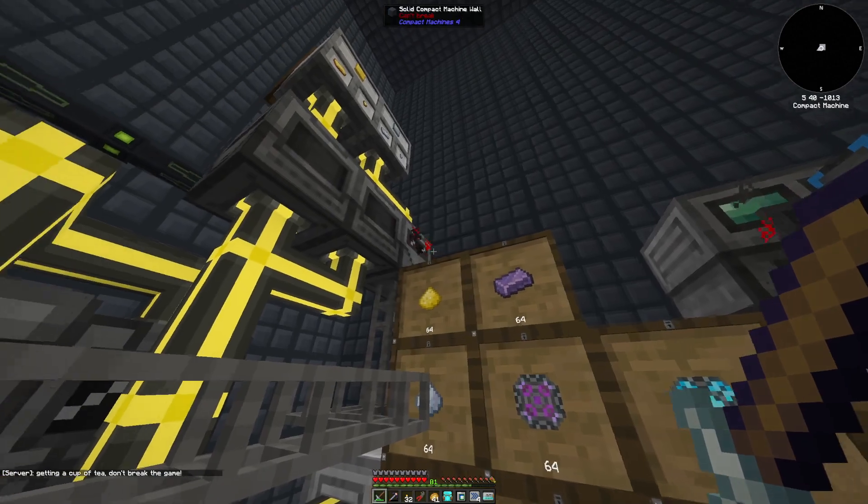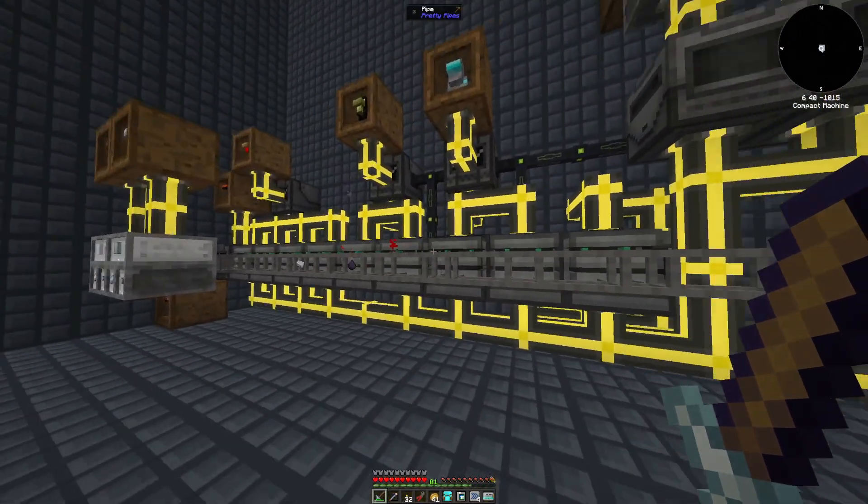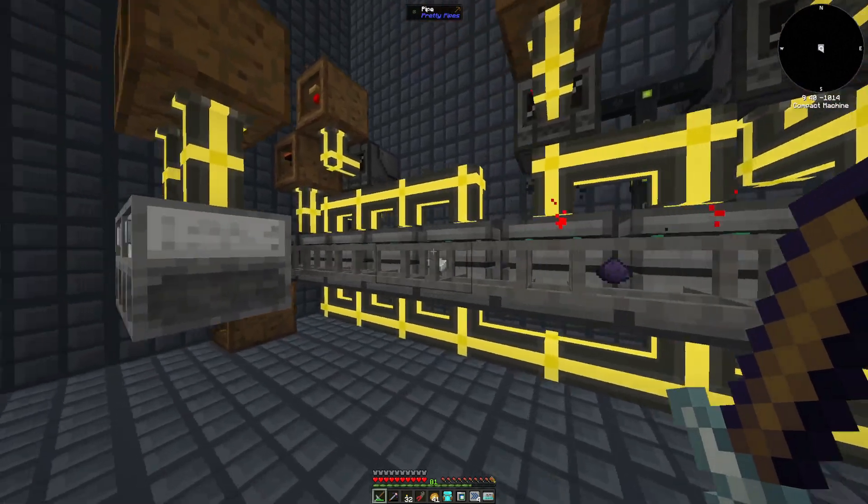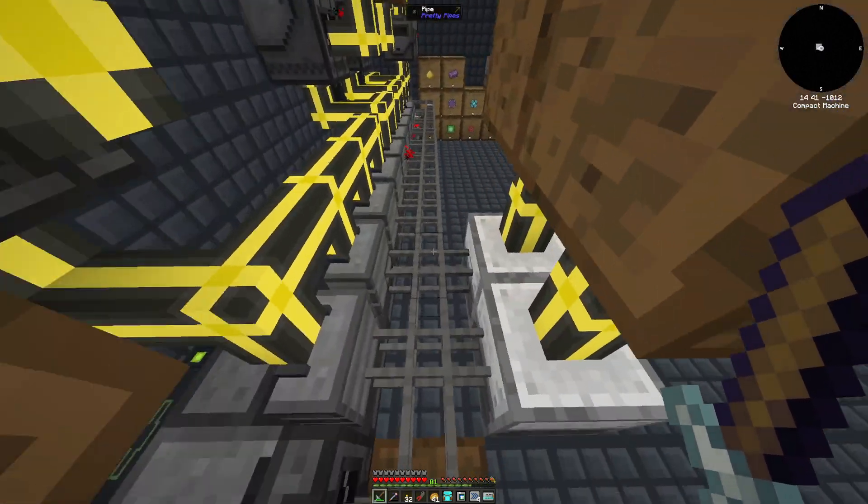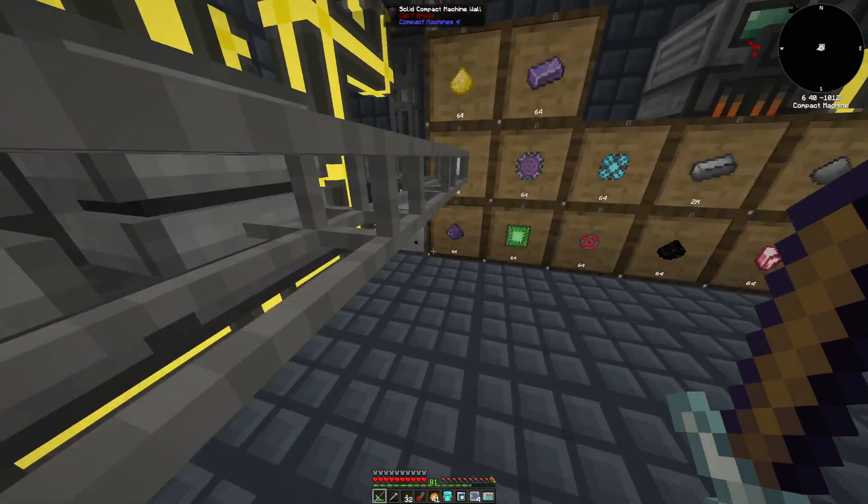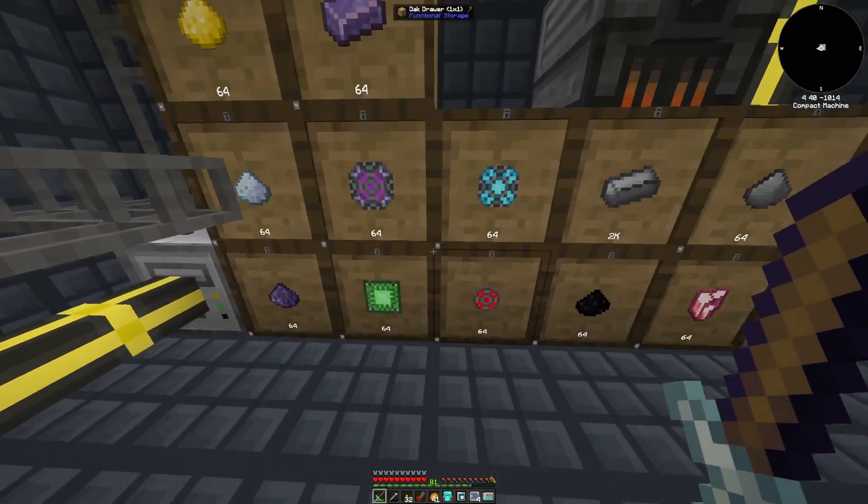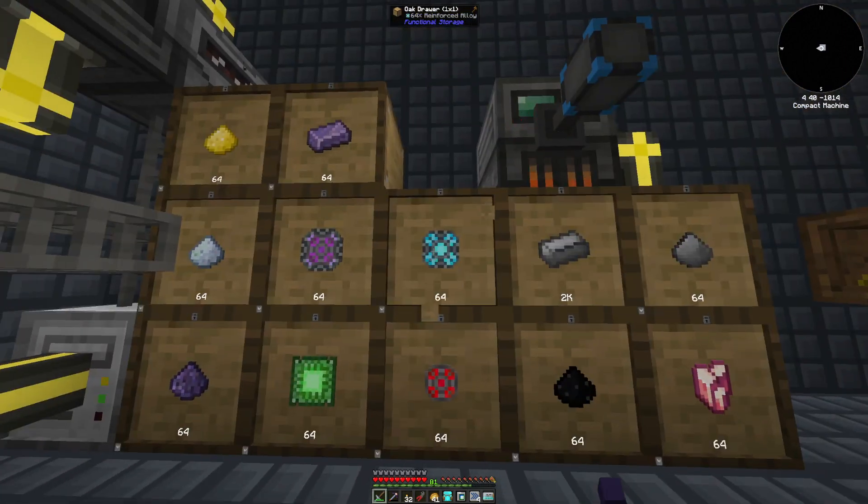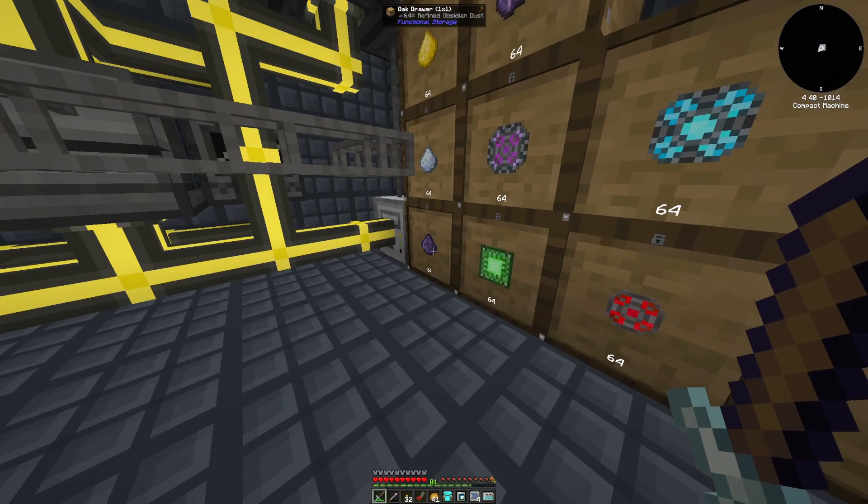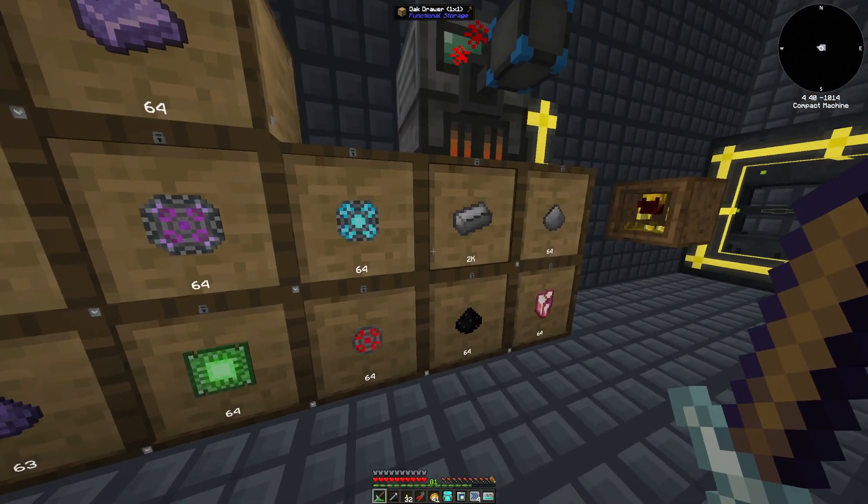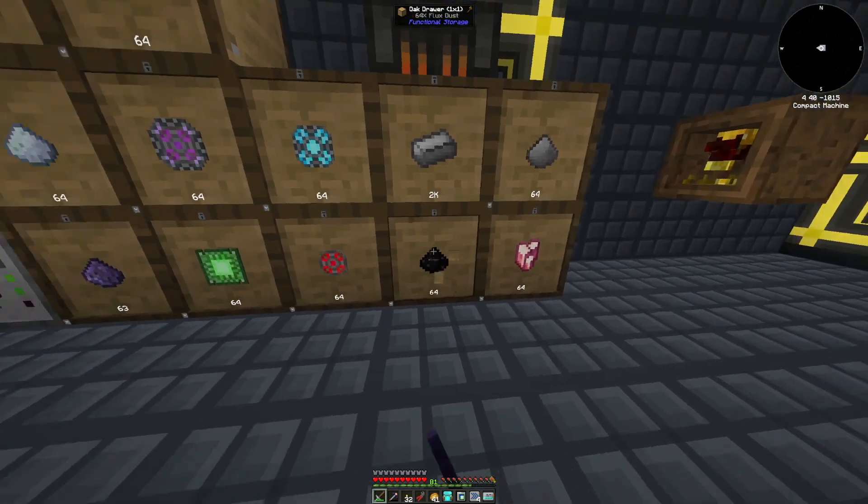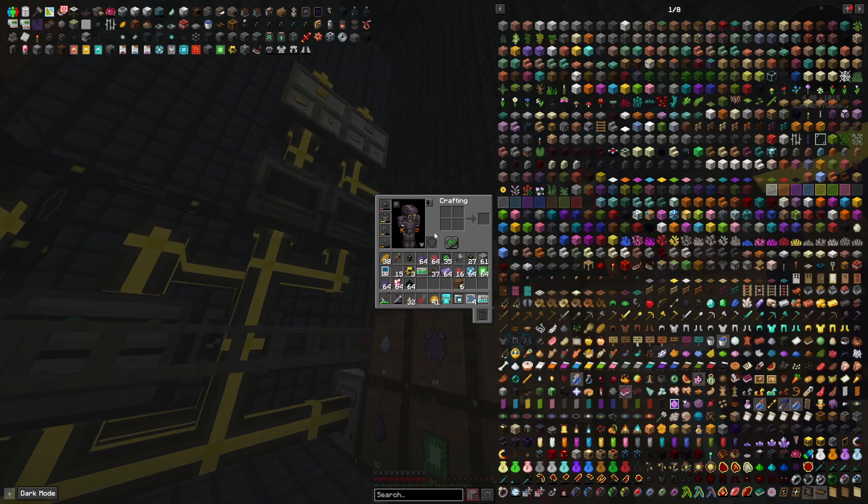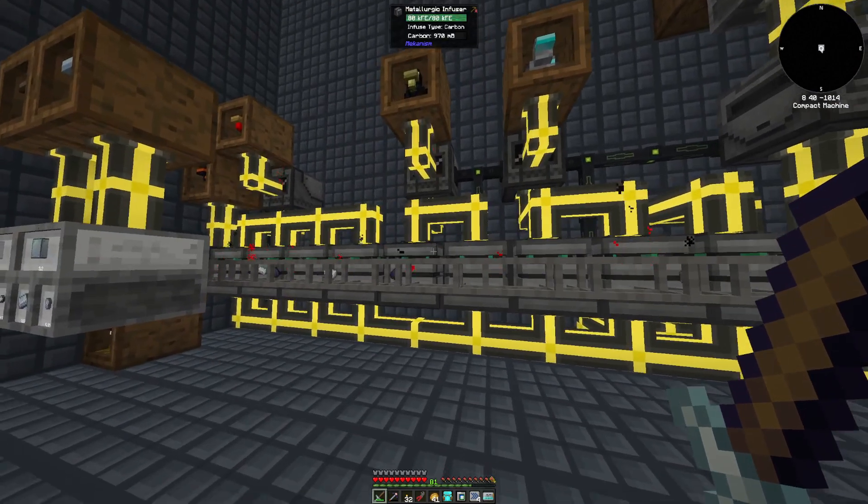And so it filled that up and it's processing these. I have upgrades and everything. I have speed upgrades in each one of these, so that way any ins and outs kind of do its thing. As you can see, items are just moving along.